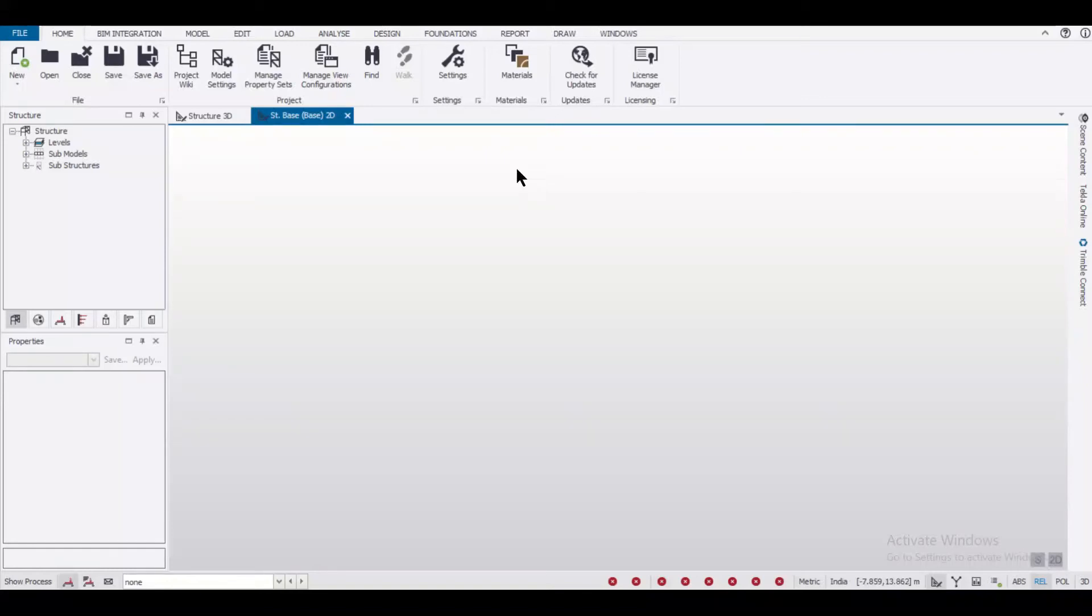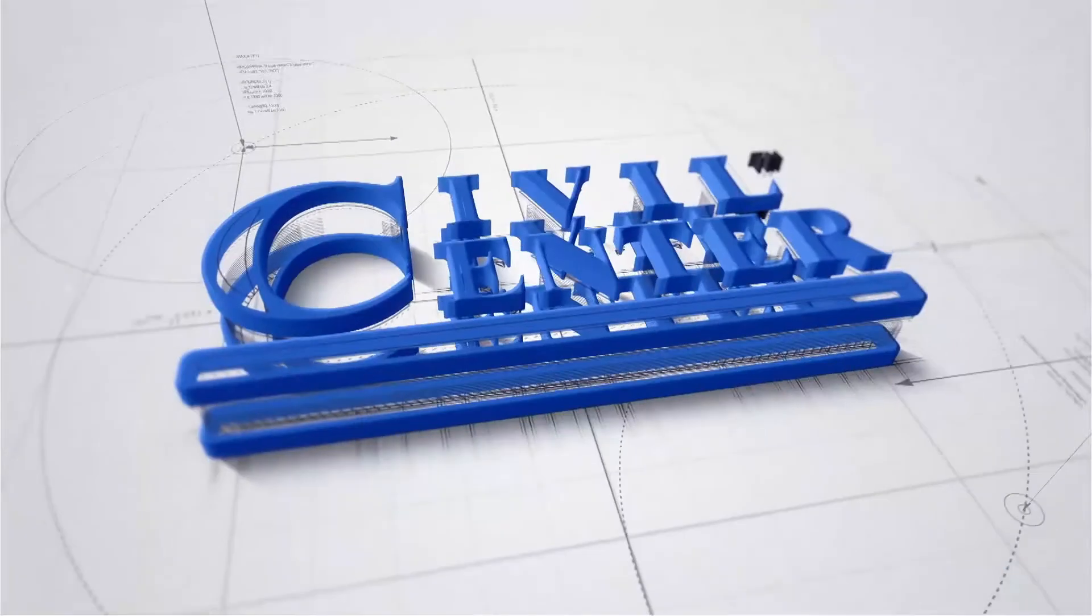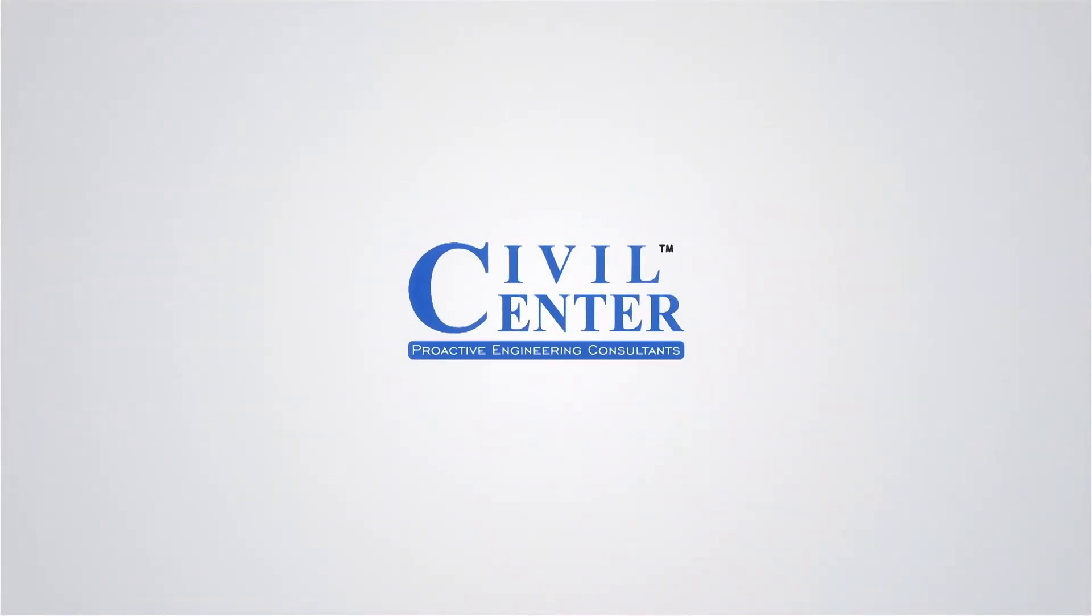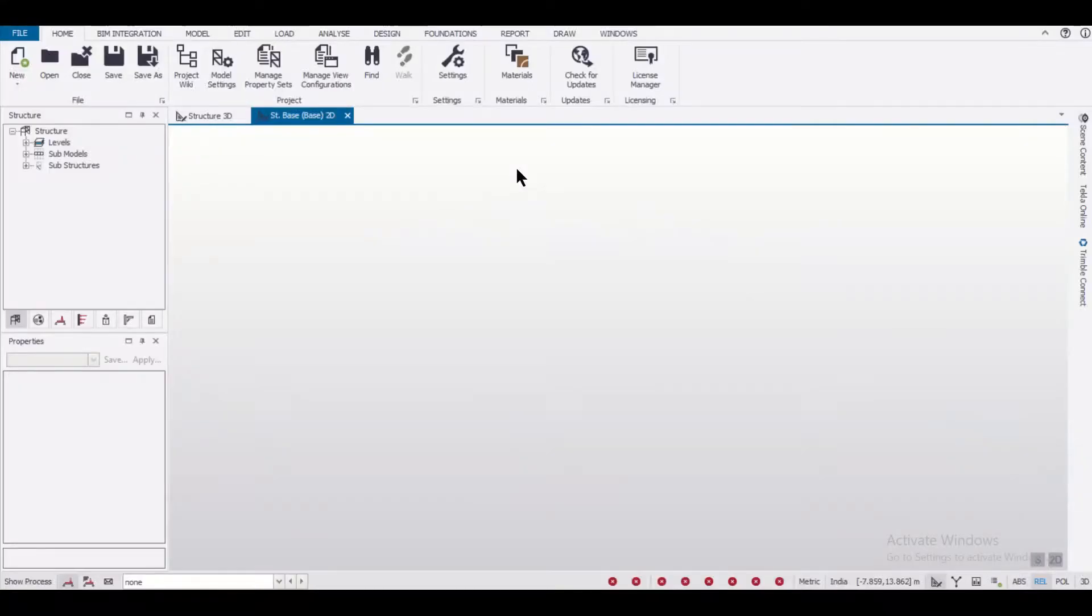Hey guys, this is Maynark from Civil Center and I welcome you back to our channel. In today's video we'll start making a composite structure in Tekla Structural Designer.